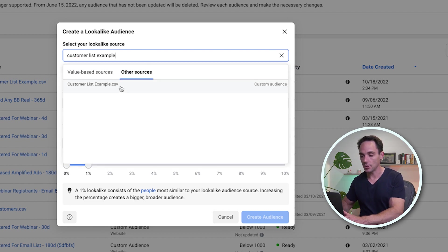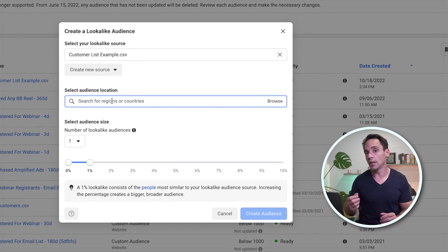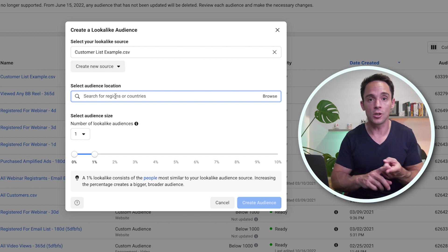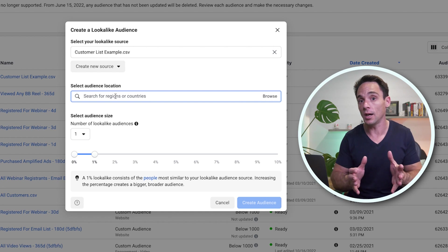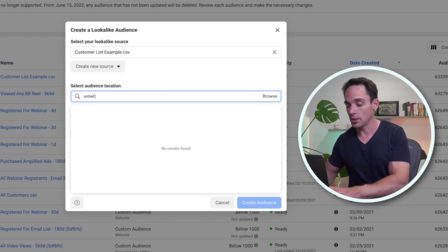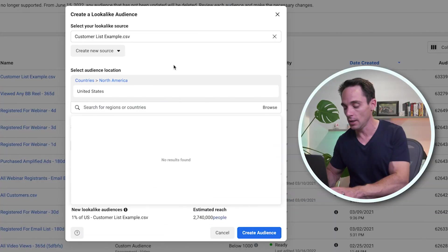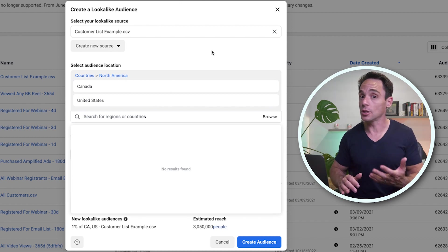We need to select Other Sources for that to appear, and then we need to select an audience location. This is really important because only people from the locations you select will actually be added to your lookalike. So if you're mainly targeting the US and Canada, choose those here and you'll get a lookalike that only contains people from those two countries. Also make sure your custom audience contains at least a few hundred people from the countries you select — if all your customers are from the US and you choose Australia, it's not going to be a great list because your source doesn't contain data from people in that country.